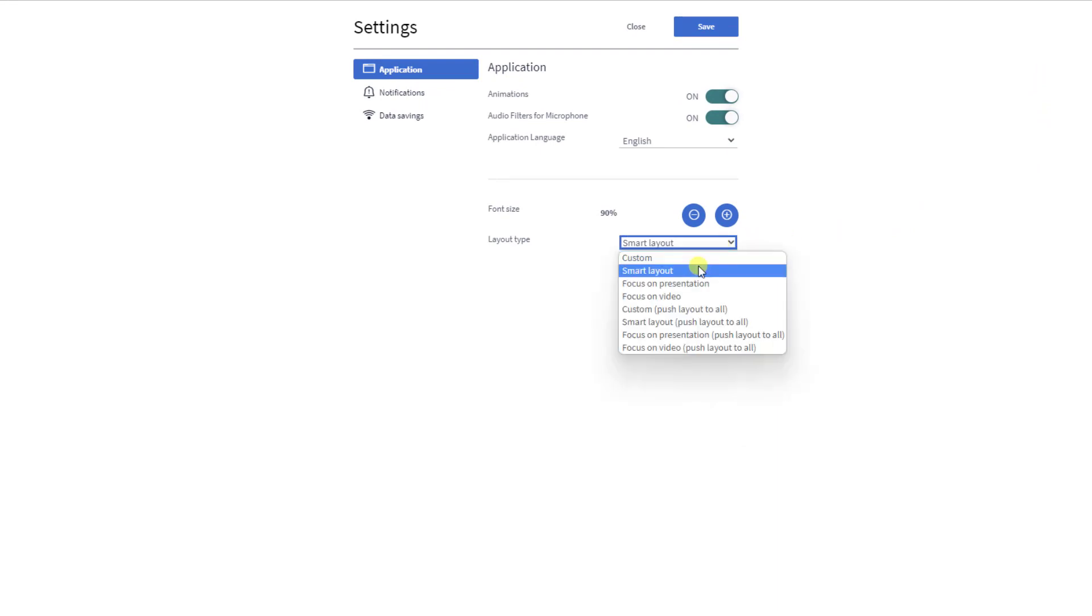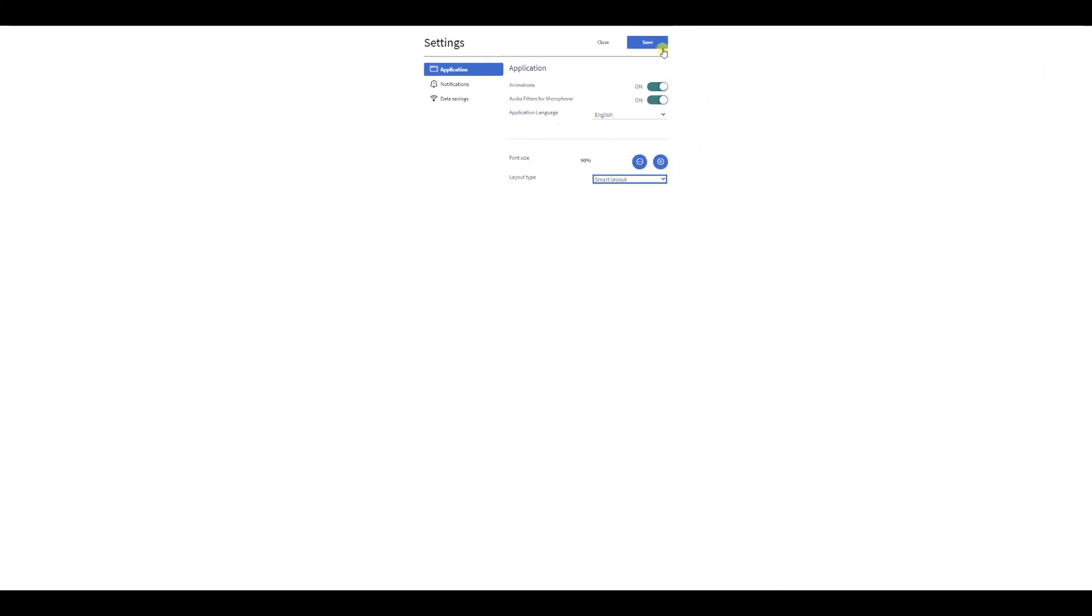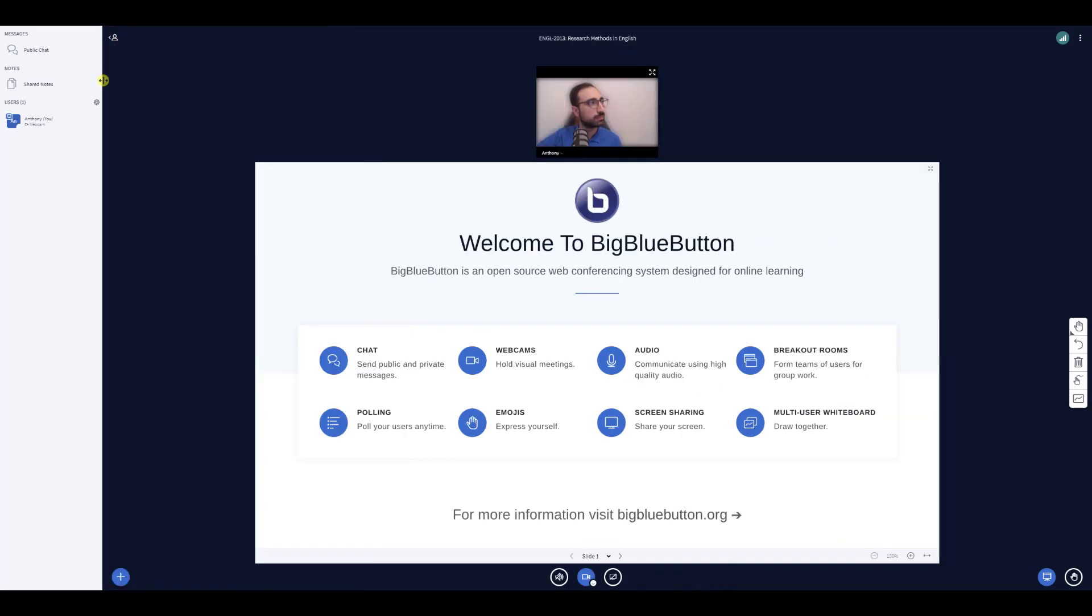With SmartLayout, BigBlueButton will make the presentation as large as possible and then give the rest of the space for webcams.